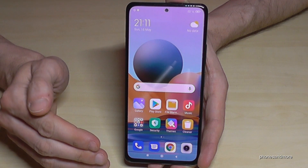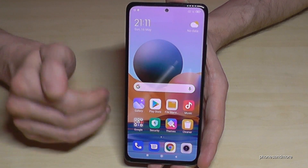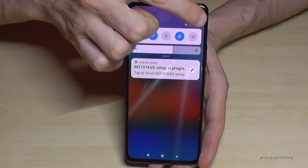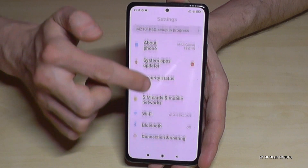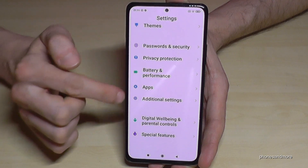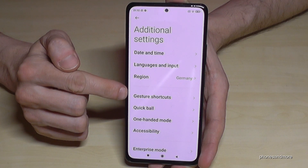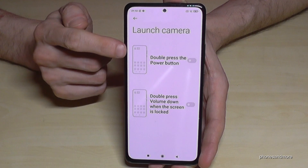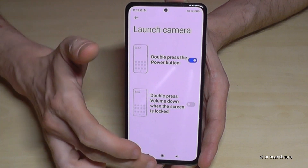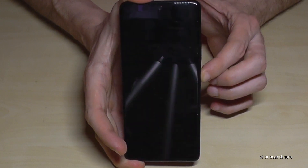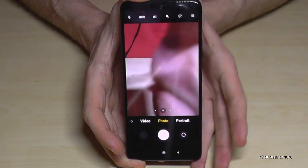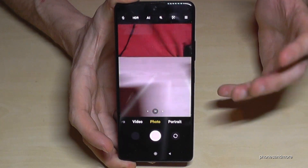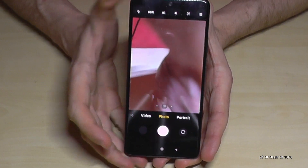The next feature is for the camera. If you have a great opportunity to take a nice picture, having to search for the camera app wastes time. I recommend setting up a quick launch for the camera using the power button. Go to Settings, Additional Settings, Gesture Shortcuts, and then Launch Camera. Enable the first option — double press the power button — and you'll immediately be in the camera. This also works when the phone is on standby, saving your great shot.